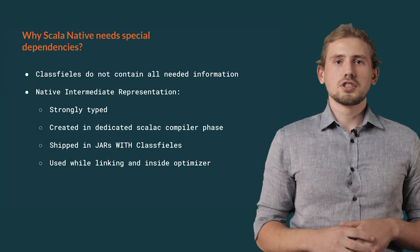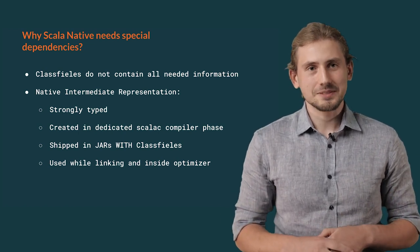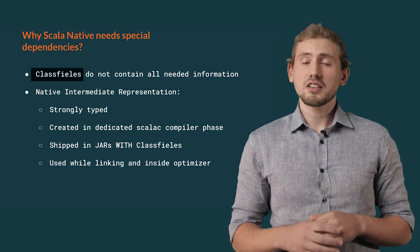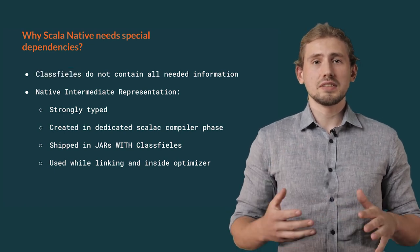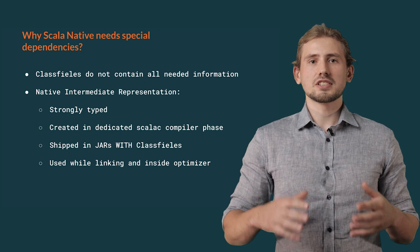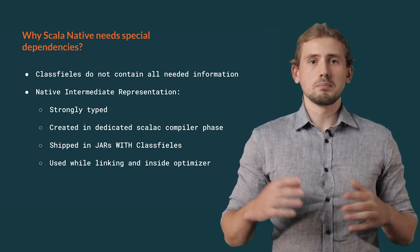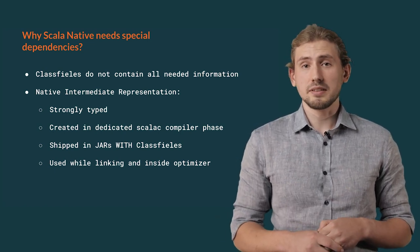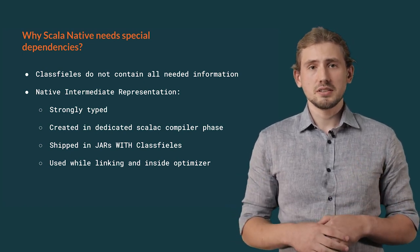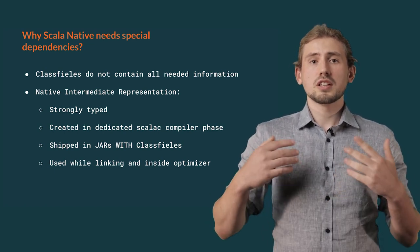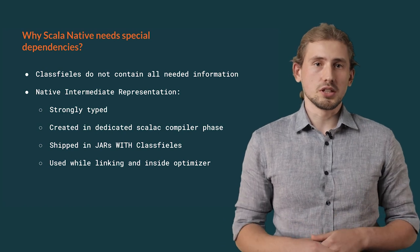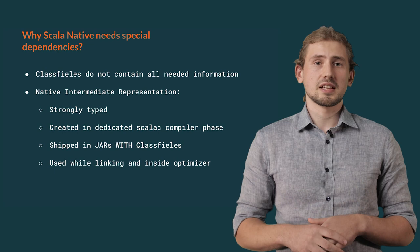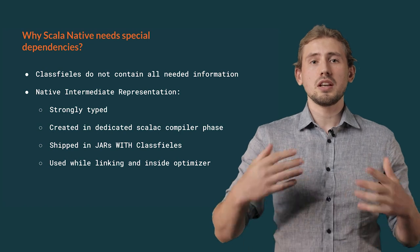But why you cannot just use regular jars? What's so special about those created using Scala Native? Glad you asked. Class files, or rather bytecode, do not contain only the information required by Scala Native. To mitigate this issue, Scala Native introduces its Native Intermediate Representation, or NIR for short. NIR is a strongly typed format containing multiple additional data that is missing in regular bytecode or in Tasty. When you compile a program with enabled Scala Native plugin, it would run an additional phase inside Scala C compiler. This phase is responsible for generating those NIR files, which are generated next to regular bytecode or Tasty files. All of these are later shipped together in a single jar.